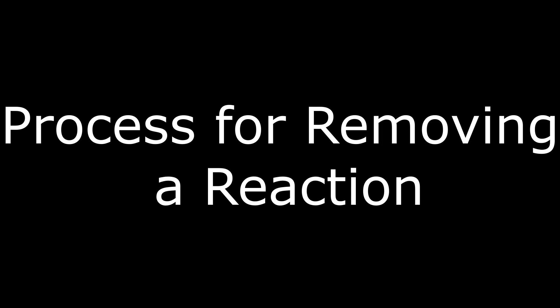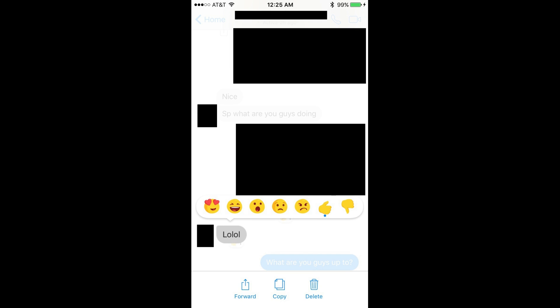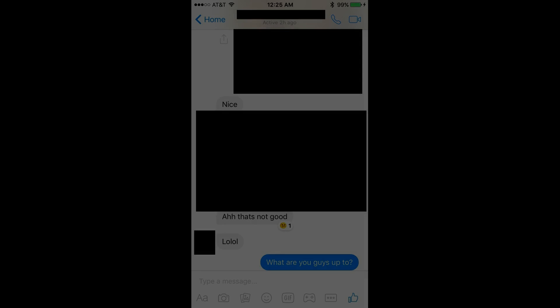Now, the process for removing reactions in your Facebook Messenger app. Step 1: Hold your finger against the comment you previously assigned a reaction to that you want to remove, until the reaction tray appears. Step 2: Tap the icon with the blue dot directly beneath it. This icon is the reaction you currently have applied to that comment. The reaction tray will close, and if your reaction was the only one of that type, the icon associated with that reaction type will disappear from beneath the comment.